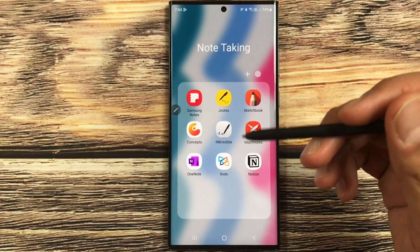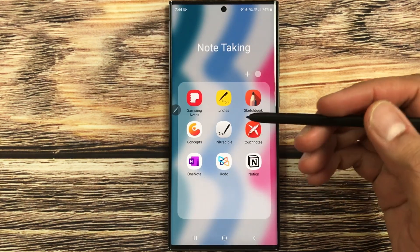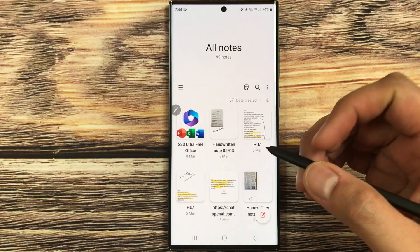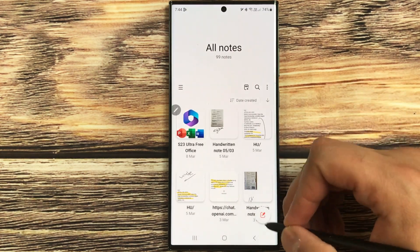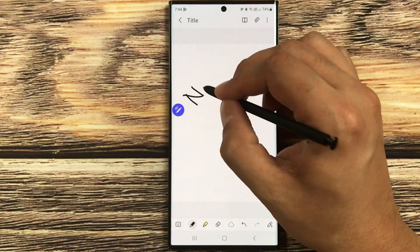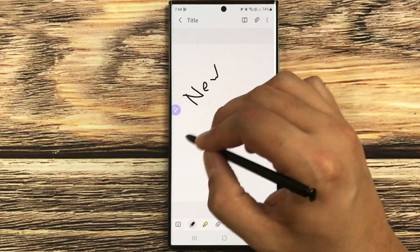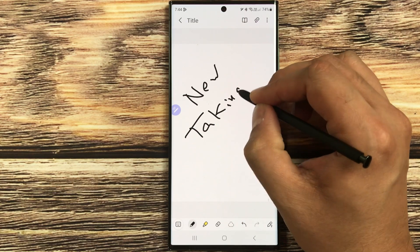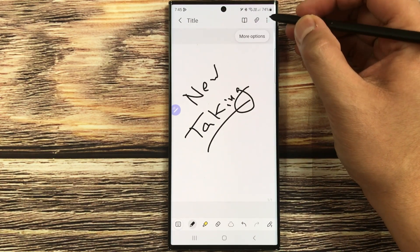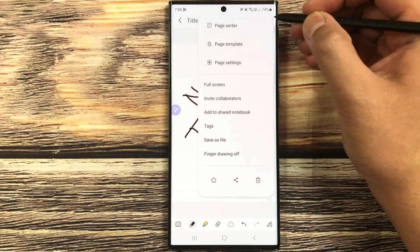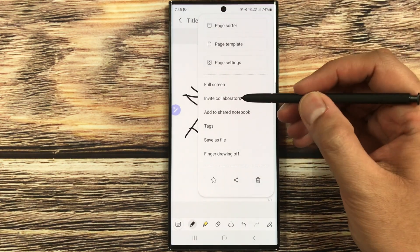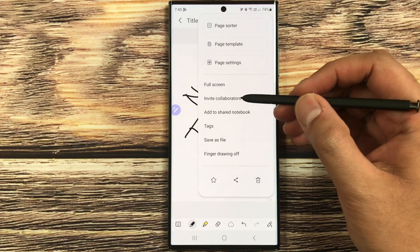Our update has been completed successfully. Now I will open Samsung Notes and show you what this update is all about. For example, I start taking a new note, and if you select the three dots for more options, you will see two new options.